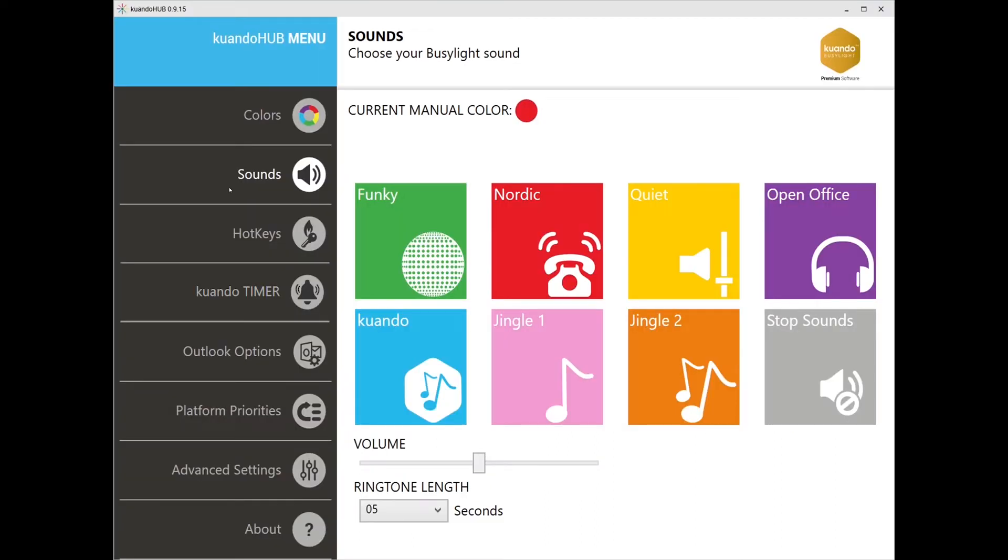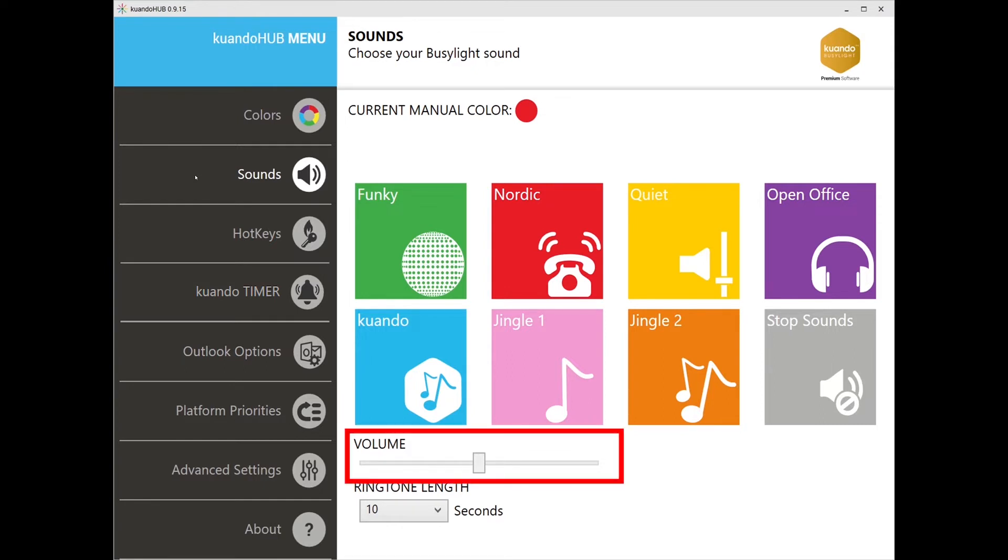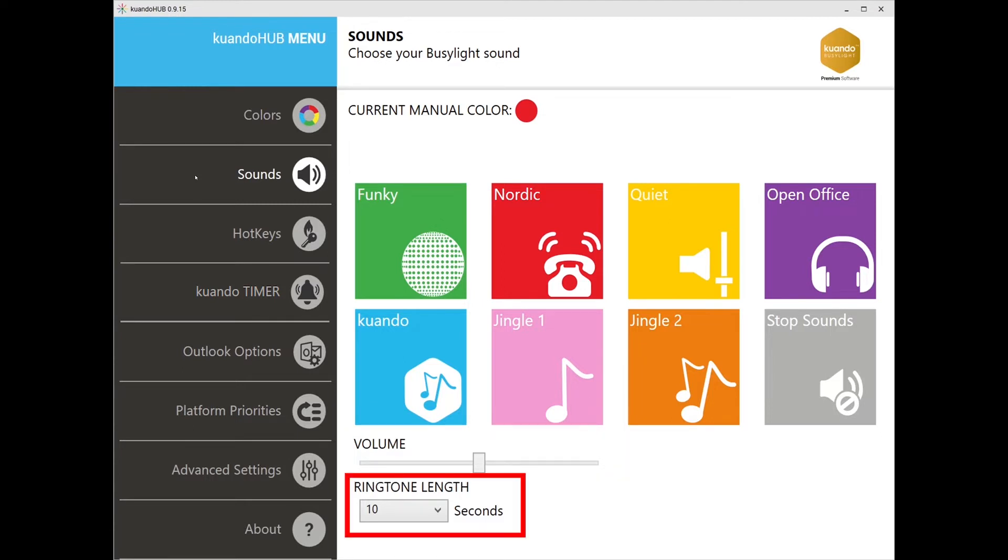Next is the sound tab where you can select a sound to play from your Busylight. This may be helpful if you need to call a supervisor for assistance, as an example. To adjust the volume, you can click and drag the slide bar. The duration of the ringtone can also be adjusted using the drop-down bar here. Note, if you have a color selected, it will not be affected and remains unchanged when selecting a sound to play.